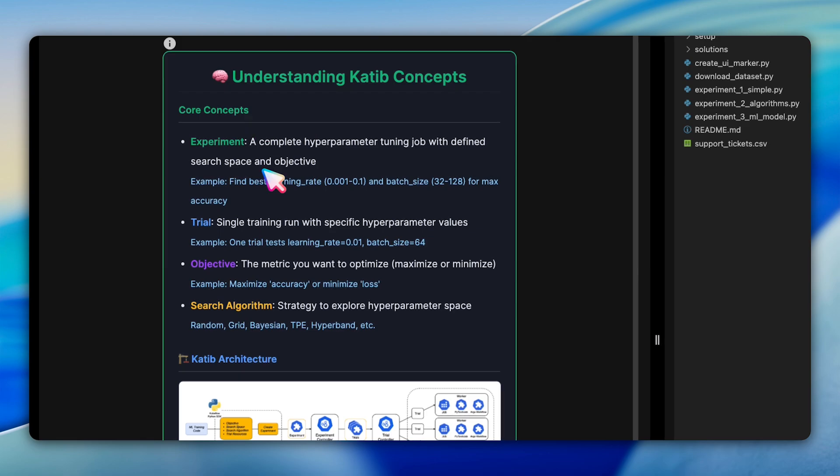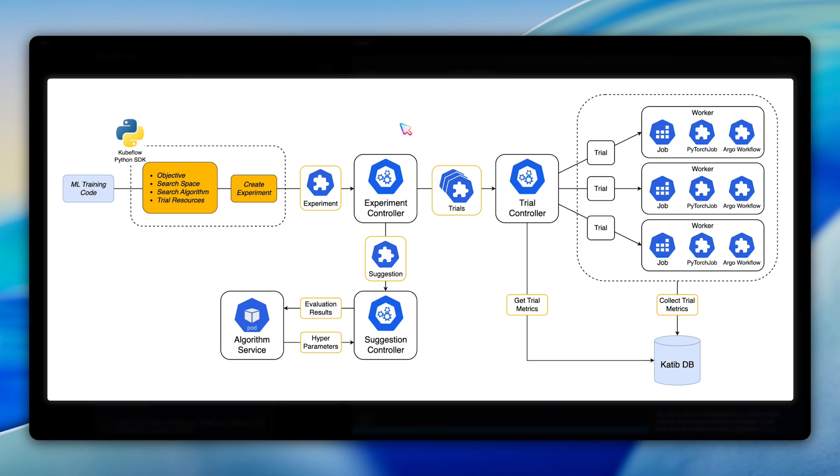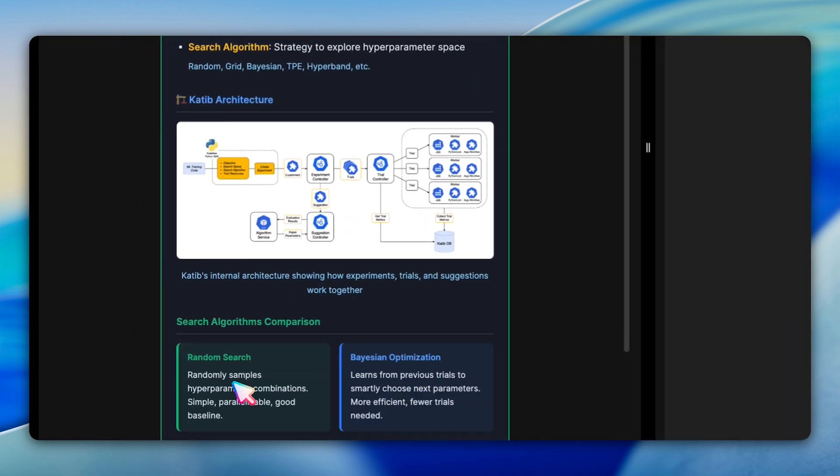Think of an experiment as a complete hyperparameter tuning job from start to finish. Each trial within that experiment tests one specific combination of parameter values. The objective is the metric you want to optimize, whether that's maximizing accuracy or minimizing loss. You'll see Katib's internal architecture diagram, showing how the experiment controller coordinates the trial controllers and suggestion services. Understanding these relationships is crucial.